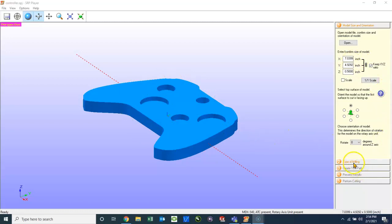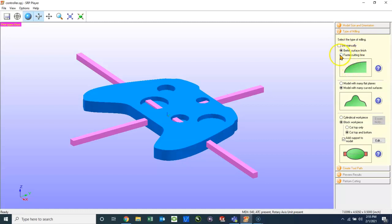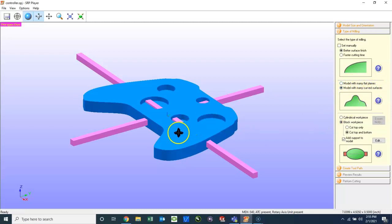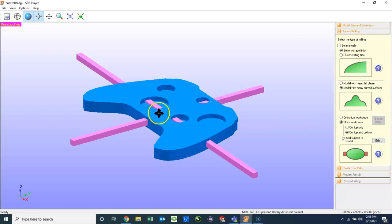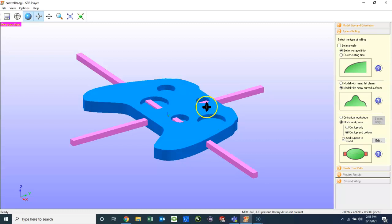Once we have that set, I can go to Type of Milling. This is where we want to set some parameters, such as if we were just making a very rough prototype, we could choose Faster Cutting Time. But we want these to be pretty nice when we're done. So I'm going to choose Better Finish Surface. Next is, does it have a lot of flat planes or curved surfaces? While this does have some curves right here, it's talking about contour curves. So if this is a flat surface across the top, the bottom of the holes are flat, they're 90 degrees to the walls of the holes, we would choose many flat planes here.